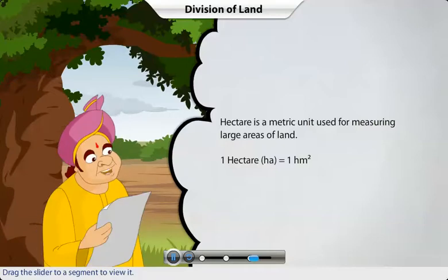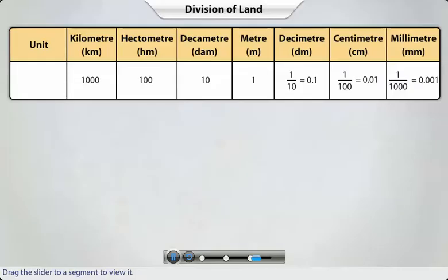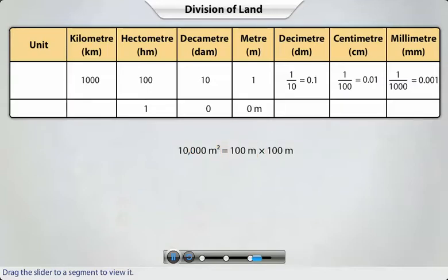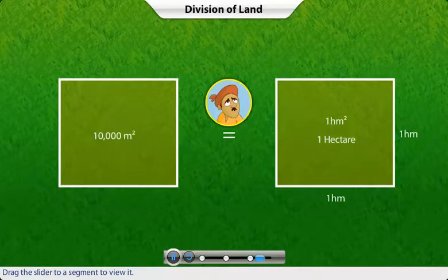Now let's get back to Shambhu's will. As per the will, Dinesh should get ten thousand square meters of land. Assuming that Dinesh's plot will be square shaped, the sides of the plot will be one hundred meters each. As the area of a square is the product of its sides, the area of Dinesh's plot is one hundred meters by one hundred meters. Since one hundred meters is equal to one hectometer, substituting the value gives us the area of Dinesh's plot as one square hectometer, or one hectare. So Dinesh, your father has given you ten thousand square meters of land, which is the same as one hectare.